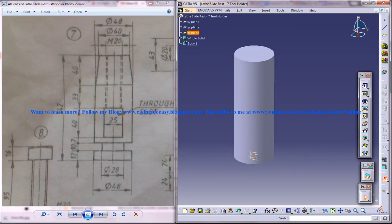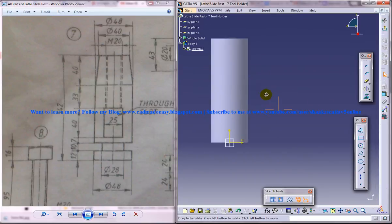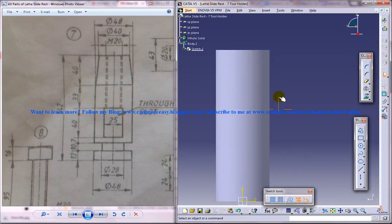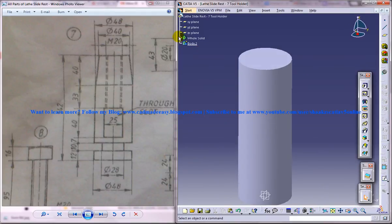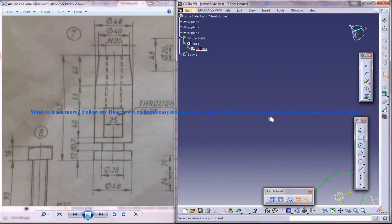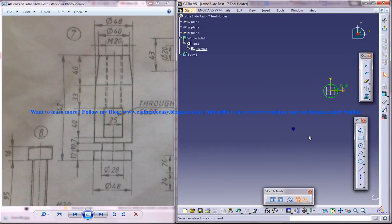Click on the face, click on sketch, alright. Make sure that you have given the diameter as 48 over here, that is 48 itself.